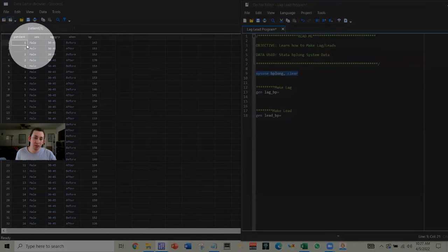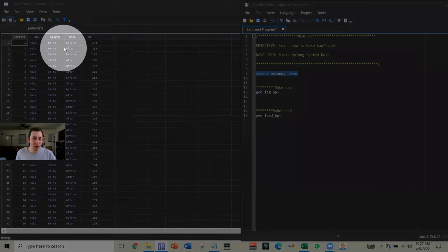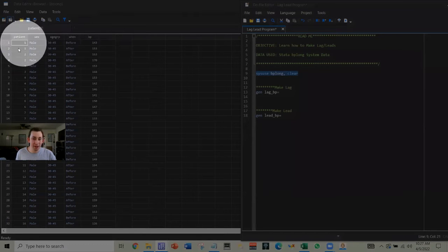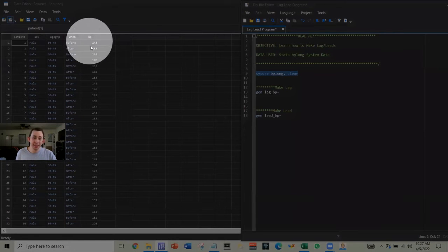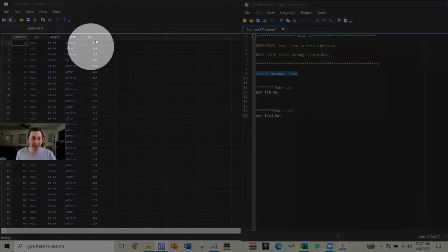In this fictional blood pressure data we've got some patients and they've got a before and after reading, and each time period has a blood pressure reading.